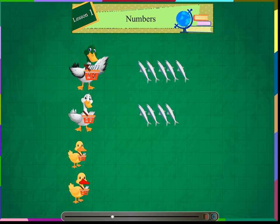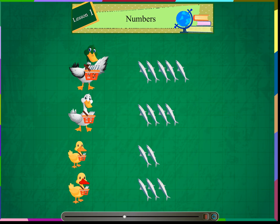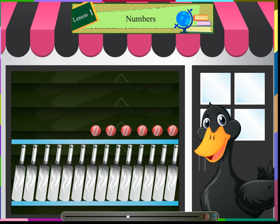5 fish and 4 fish. Father duck has more fish than the mother duck. Let us compare sister's fish with the brother duck fish. 2 fish and 3 fish. Sister duck has less fish than the brother duck.